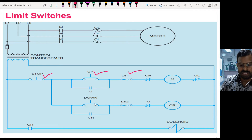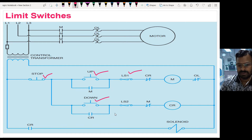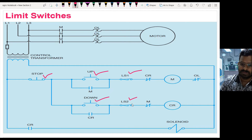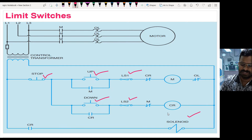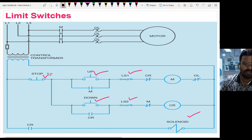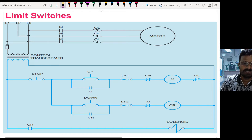Similarly, I have another push button to bring the cylinder down, a limit switch at the bottom position (LS2), and a solenoid to change the liquid flow direction. These are the elements. Let us see how it functions when the switches are operated.